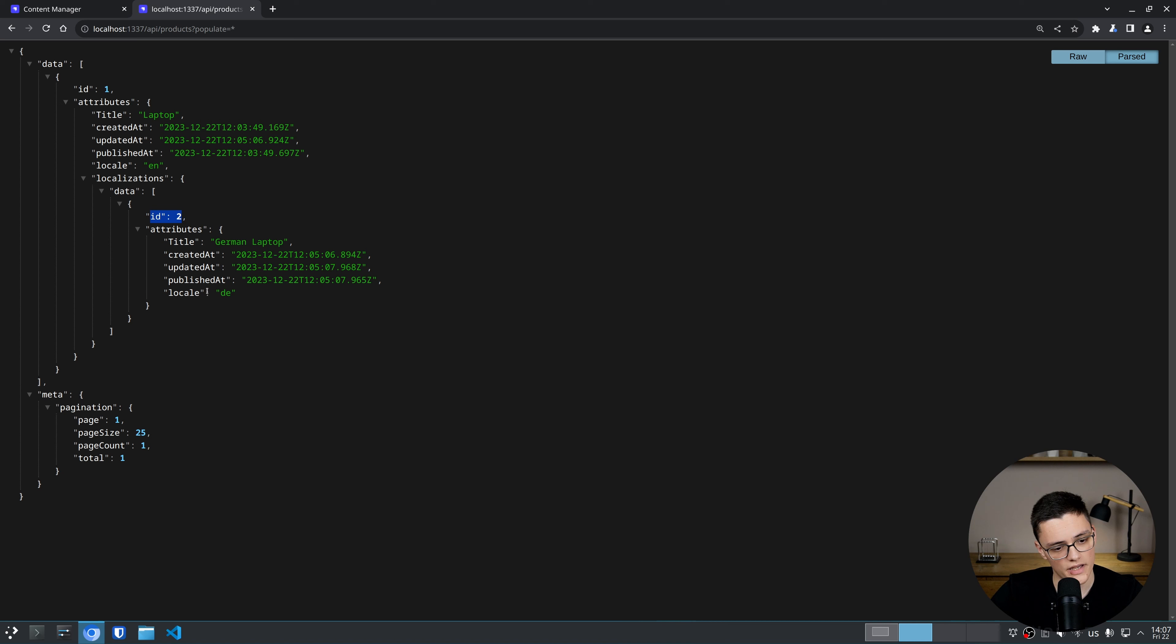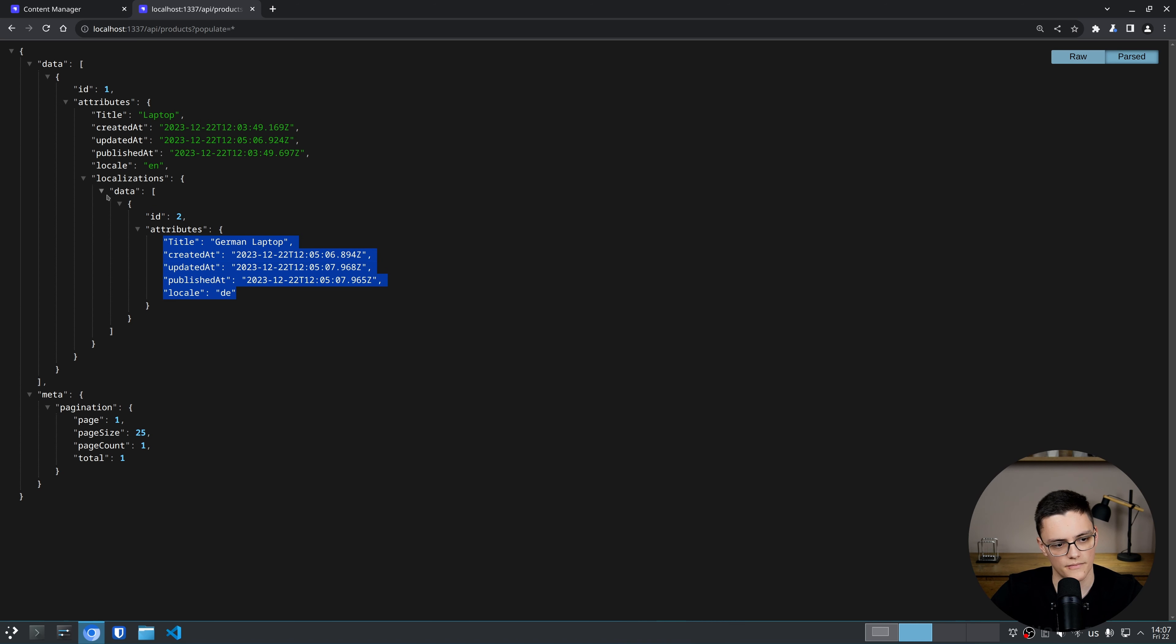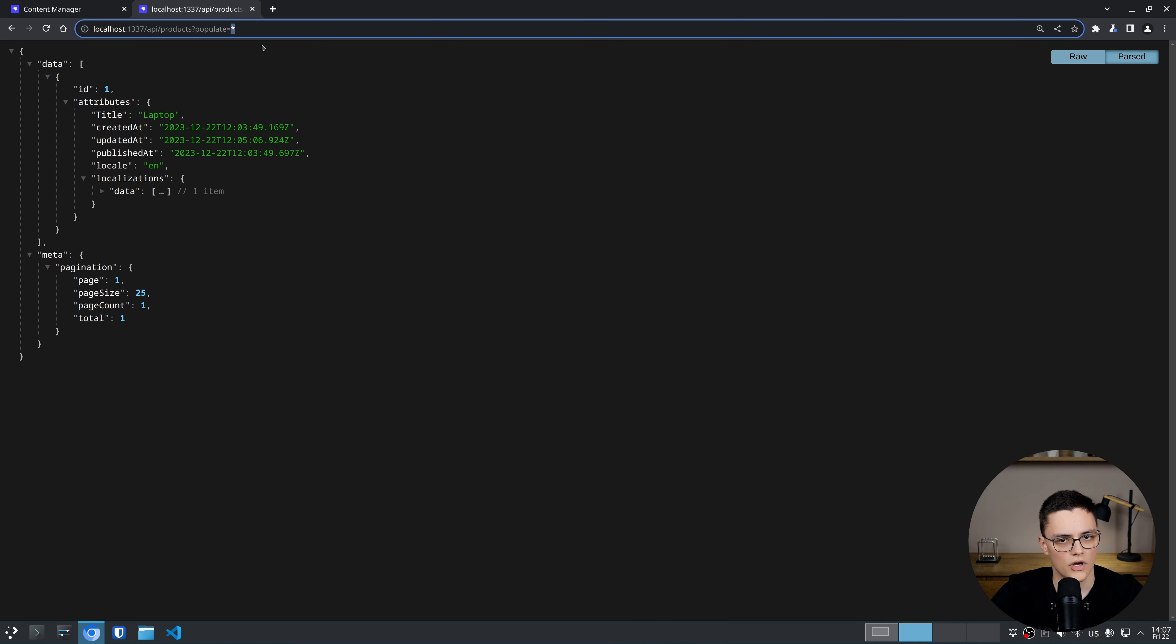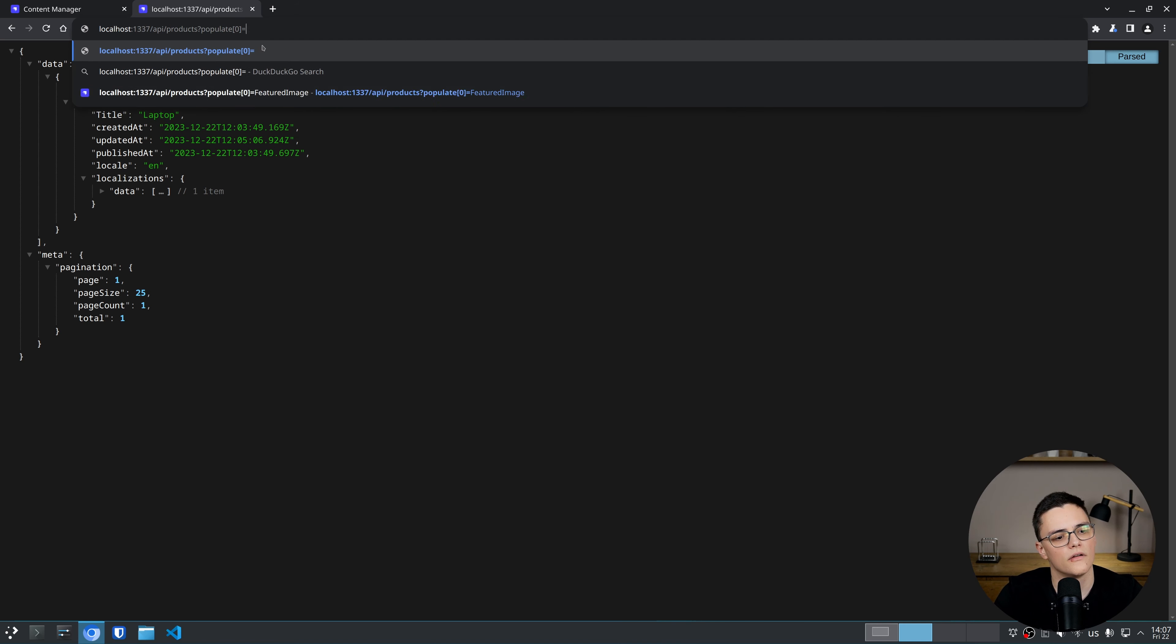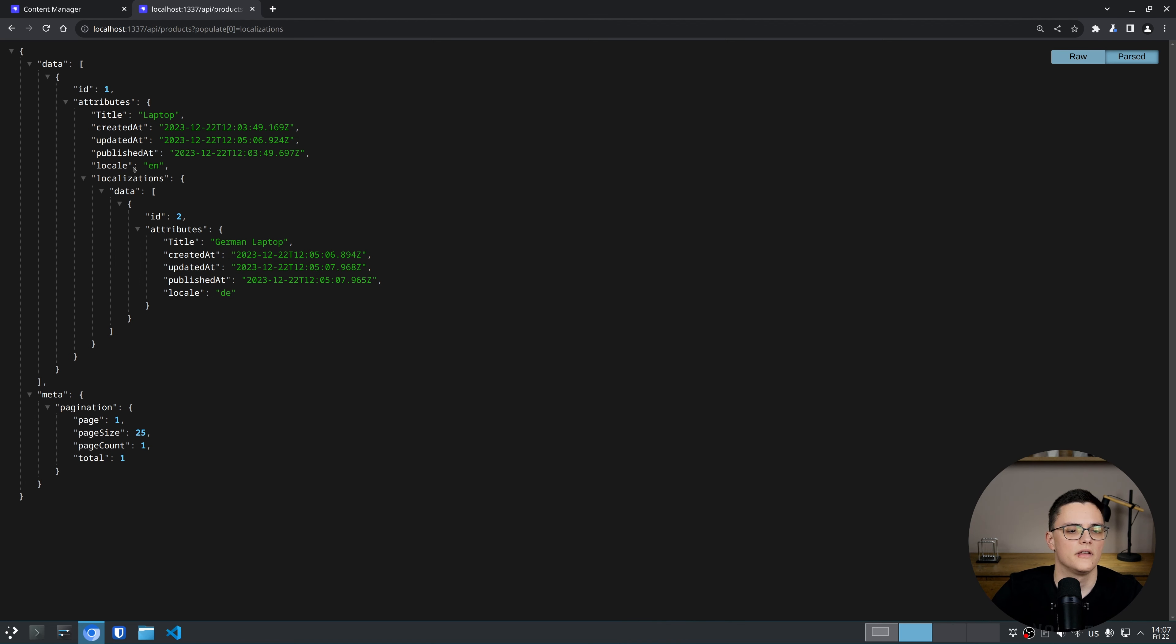Which is the German translation of product. Notice that we have to populate that field. I have populated all fields at level one, but I can also populate localizations items specifically. And that would also retrieve the same thing.